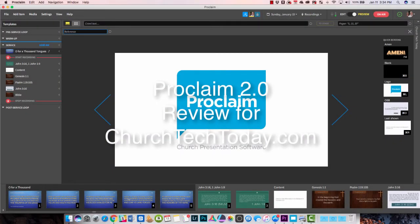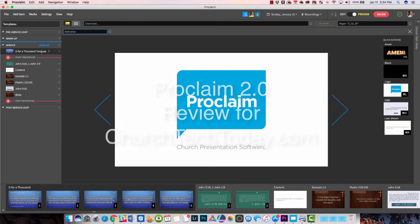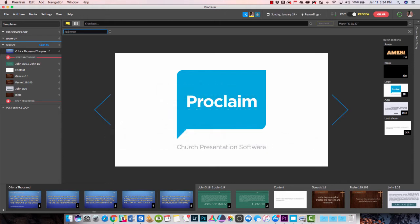Hi, Kevin Purcell for Church Tech Today with Proclaim 2.0. This is an update that just came out last November from Faithlife, the makers of Logos Bible Software and the great Logos 7, which I reviewed recently at Church Tech Today. I want to show it off to you.